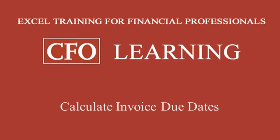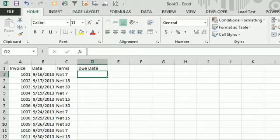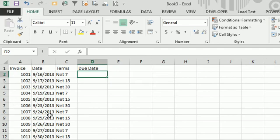This week, calculate invoice due dates. Alright, so here we have invoice numbers, the date of the invoice, and then terms.